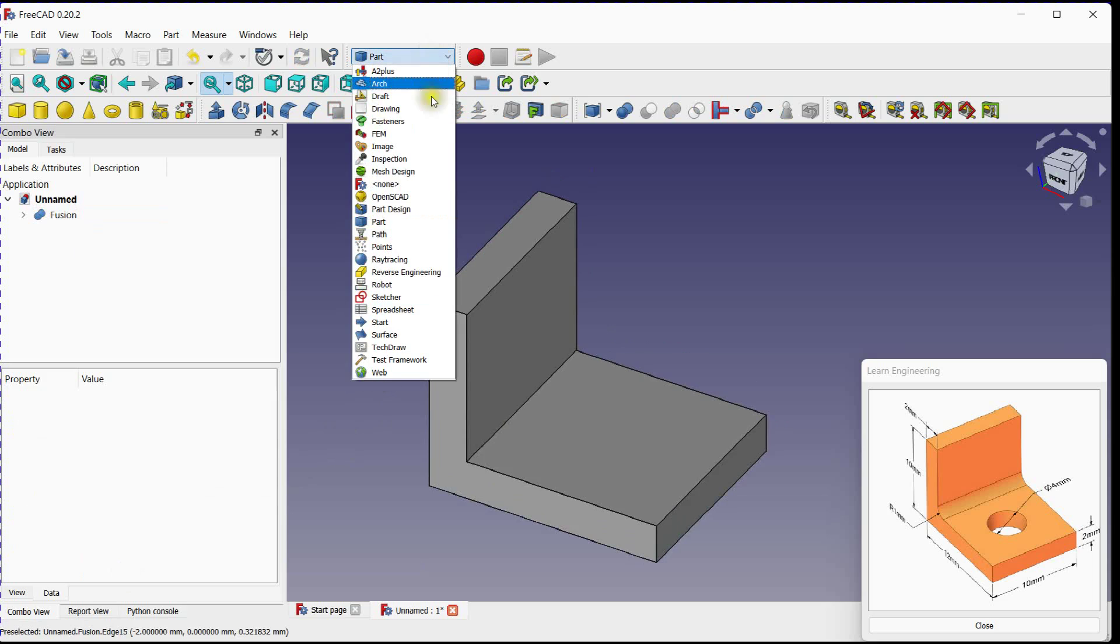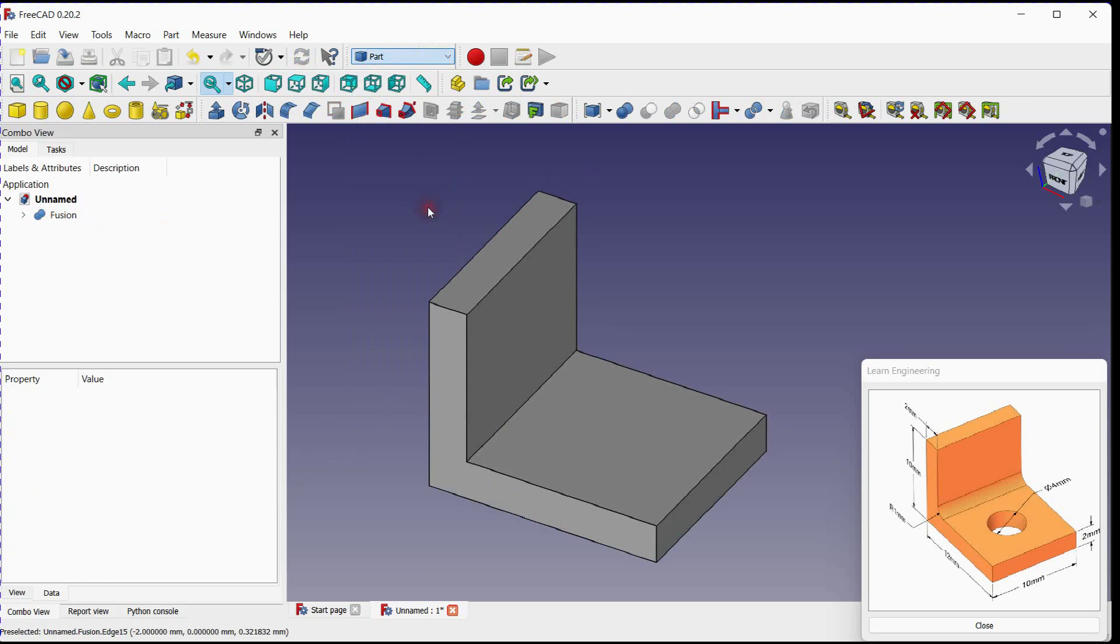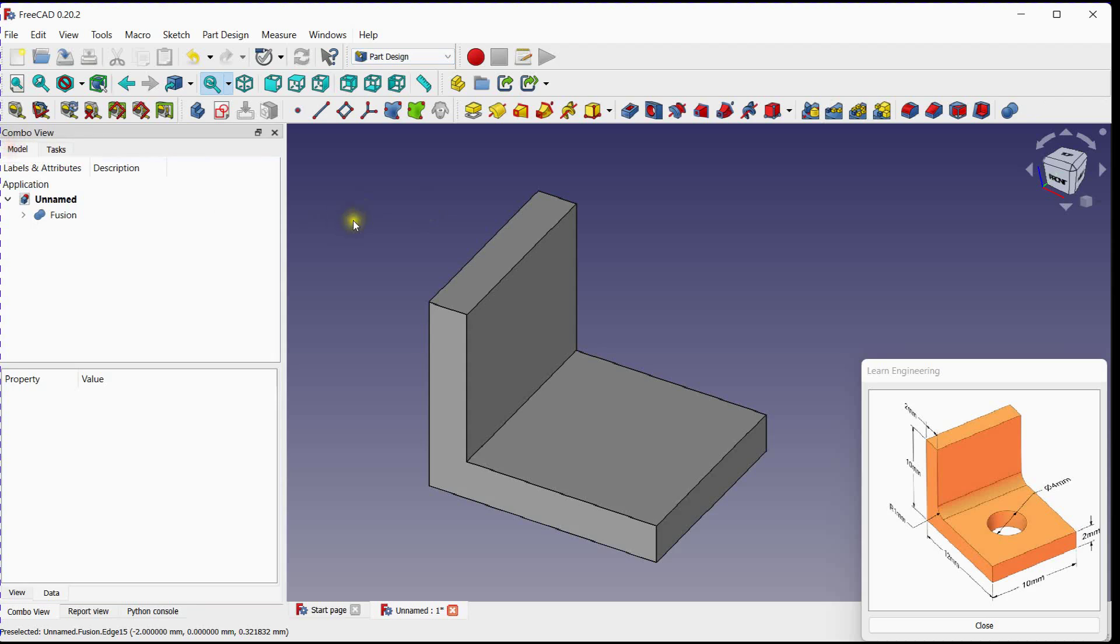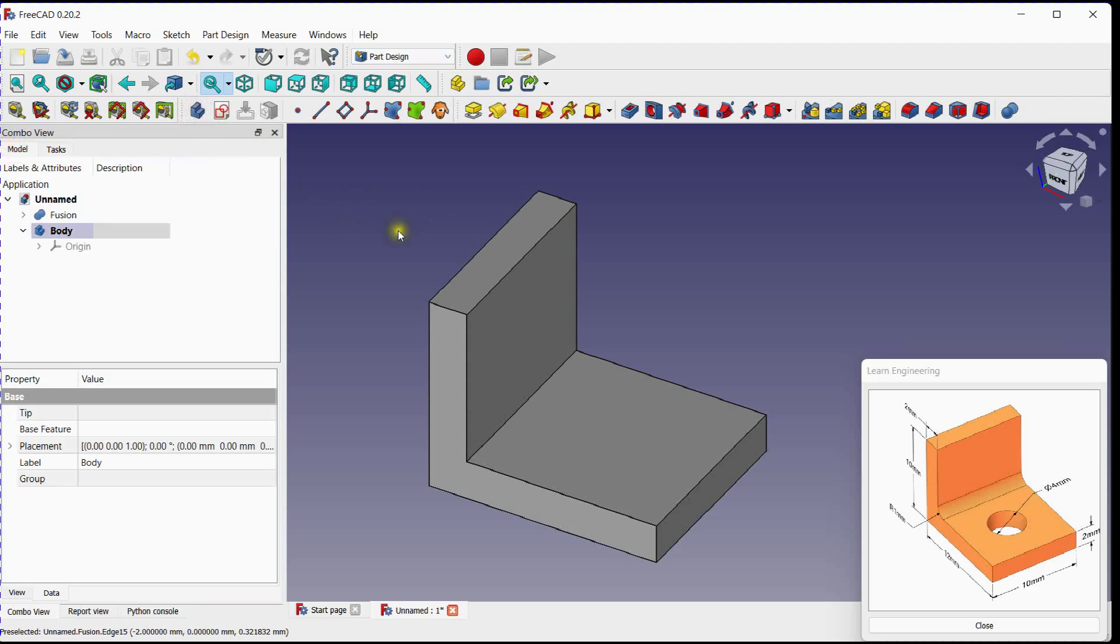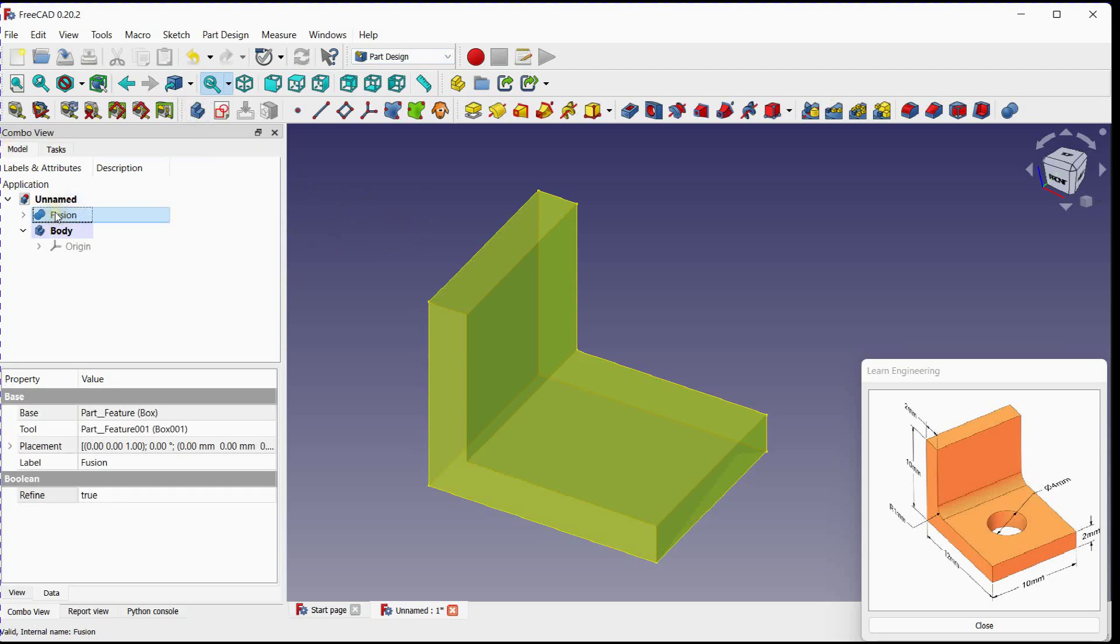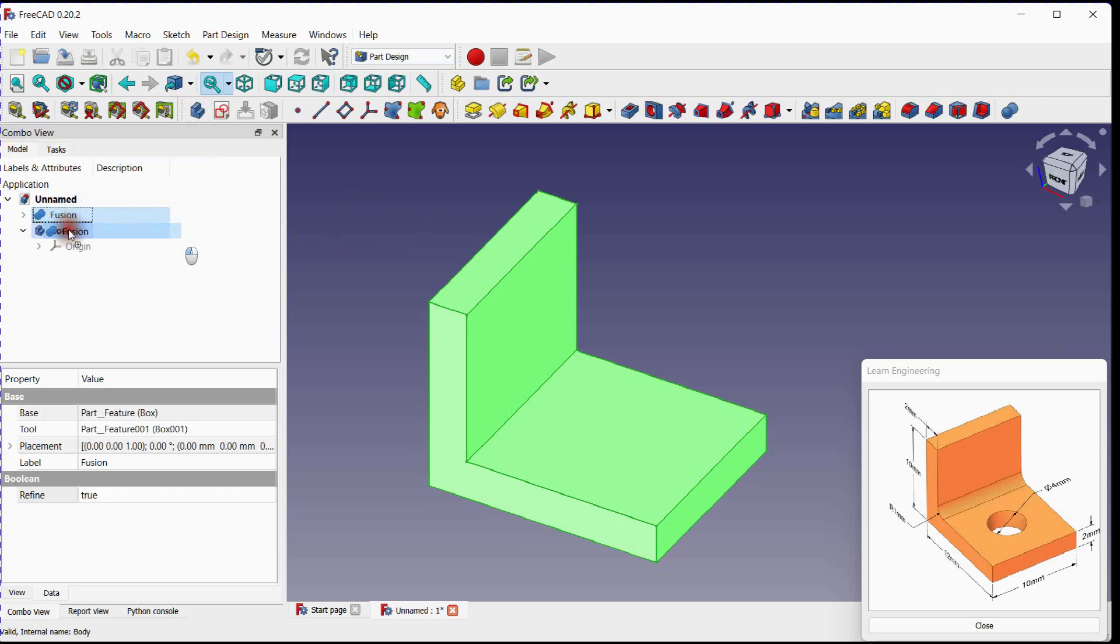Select part design workbench. Add a new body. Drag and drop boolean feature under new body.